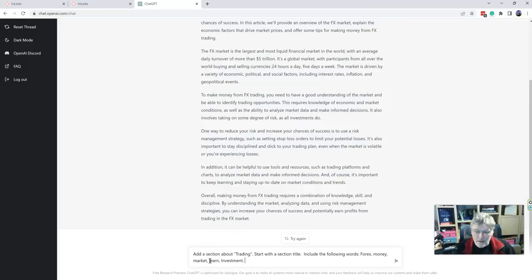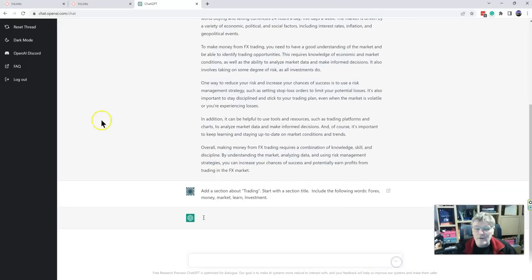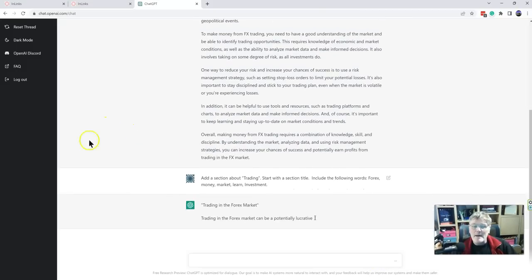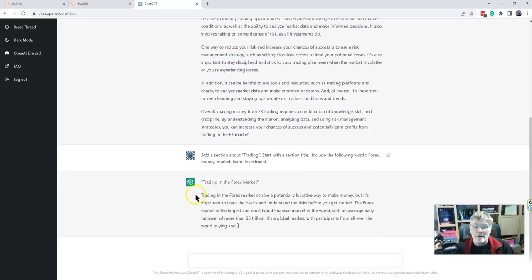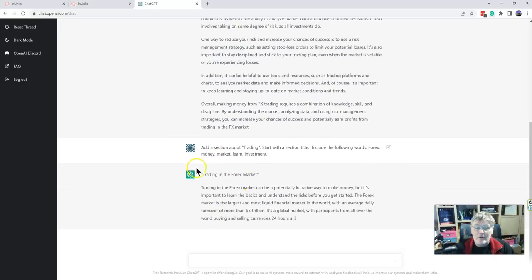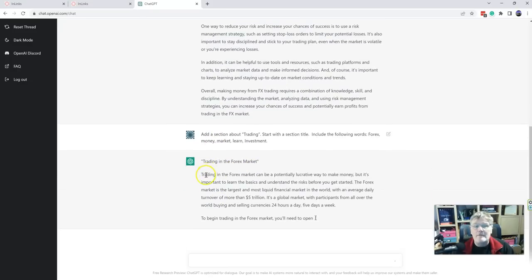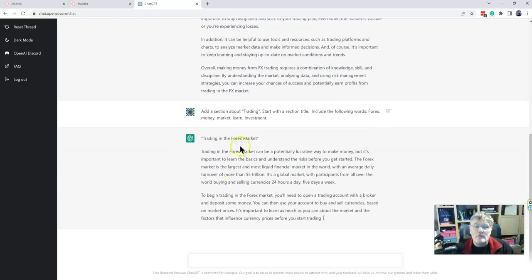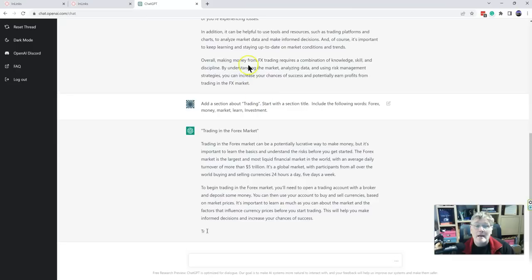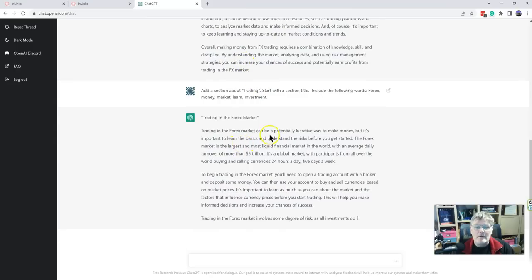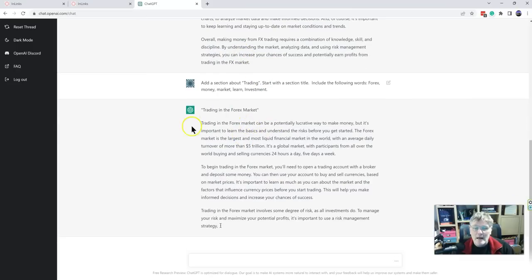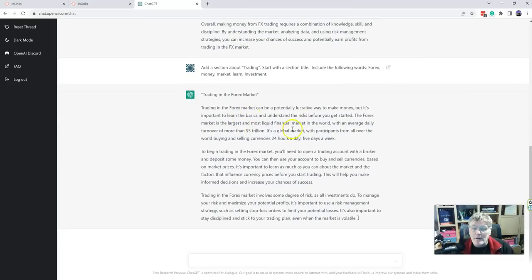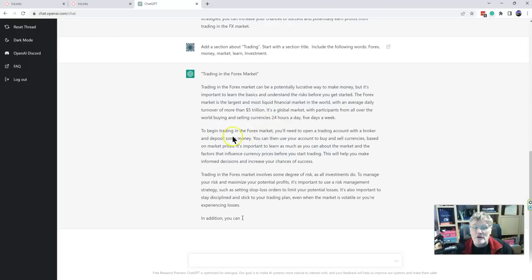ChatGPT does have a throttle, so if you try and put too much in too fast, it's going to have an issue. But now look, it's come up with a section name. So now it's saying trading in the forex market. So now it's understood that it's talking about trading in the context of the forex market. And it's now bringing in the main topics for this section.